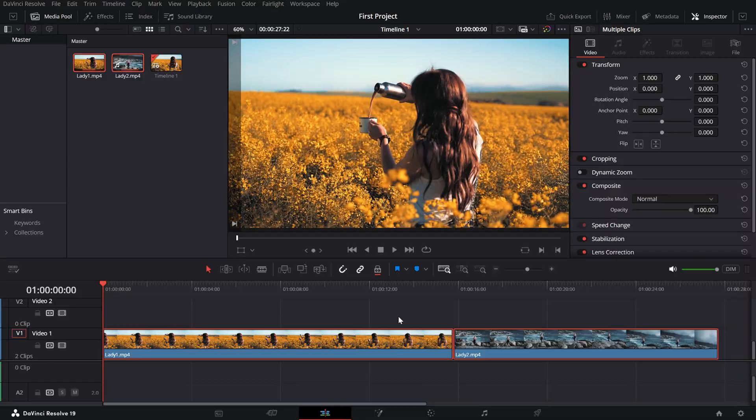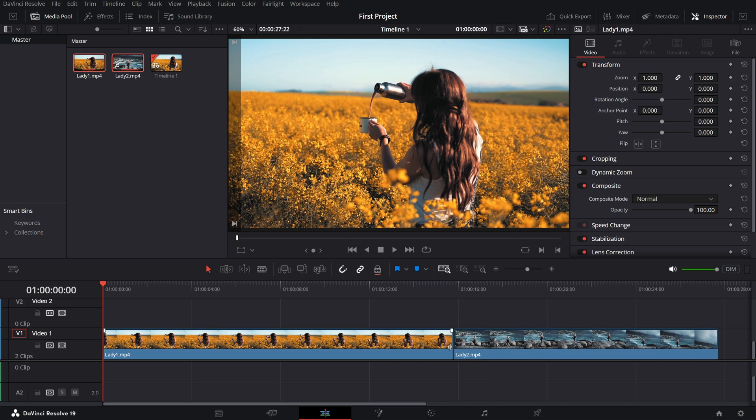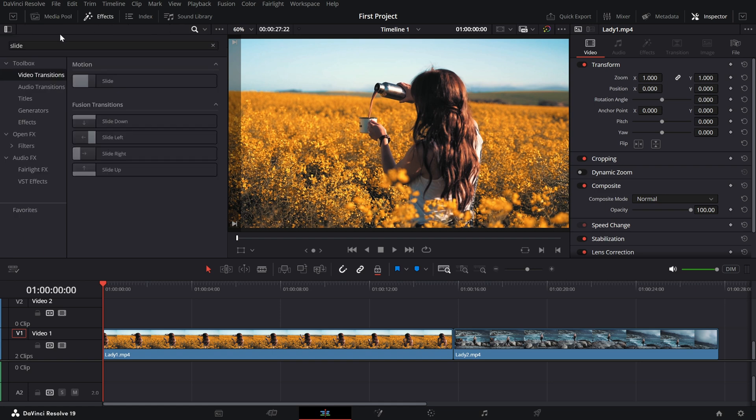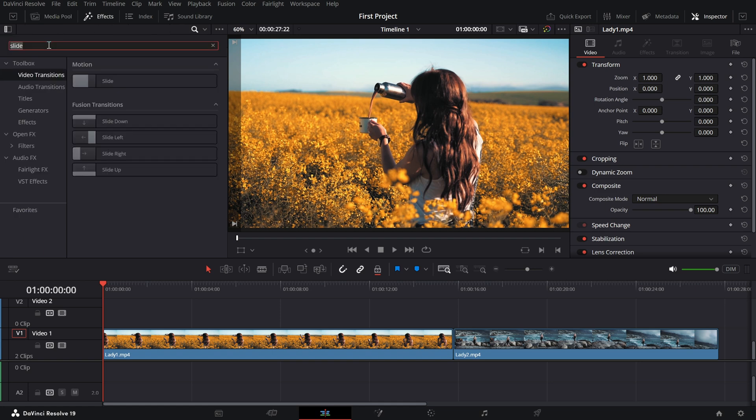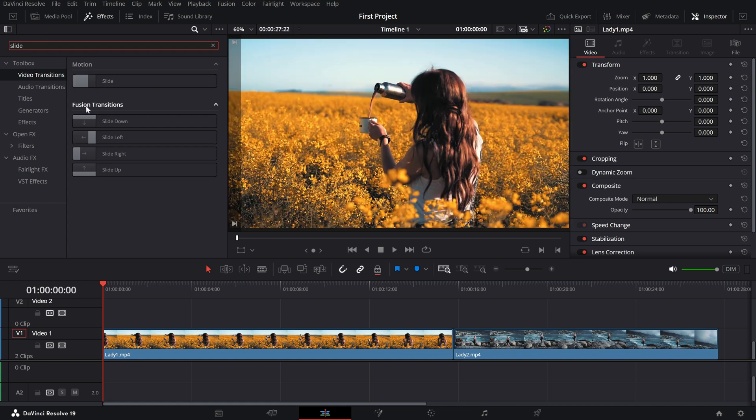First, make sure your clips are set up side by side on the timeline. Go to the effects library and type in slide. We will explore two key areas, the motion and fusion transitions.